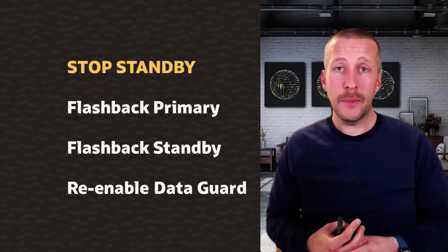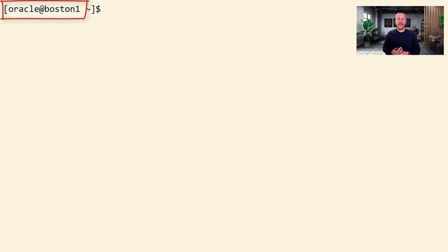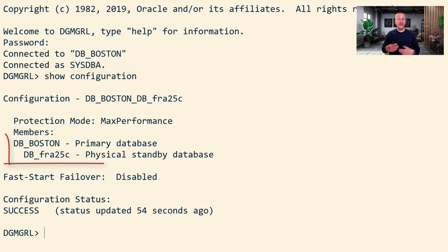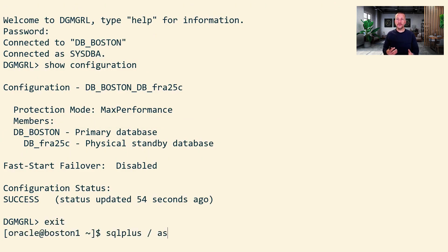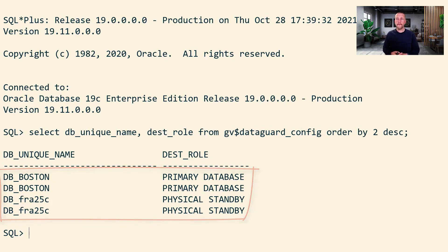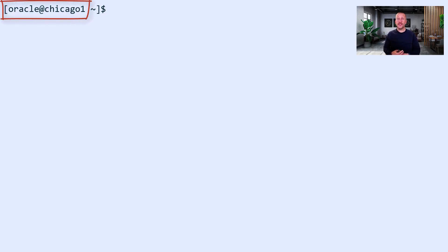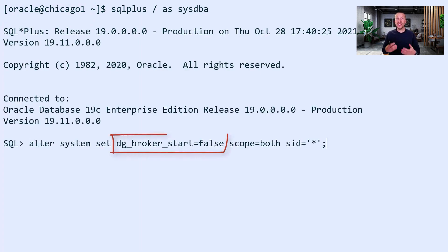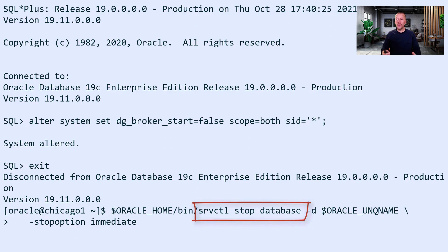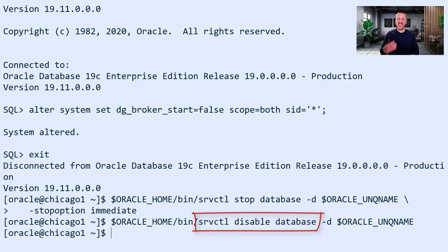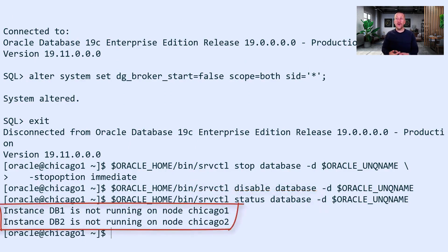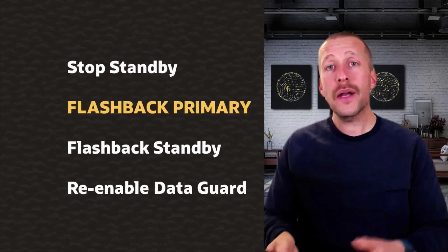The first step is to stop the standby database just to be on the safe side. I'm connected here to Boston 1, which is the primary database. I connect to Data Guard CLI and use the show configuration command to verify the Data Guard setup — everything looks good. Then I connect to the database and use v$data_guard_config to see the same. Now I'm switching to Chicago 1, the standby site. I connect to the standby database and stop the Data Guard broker, then stop the entire database — all instances — using srvctl. I also disable the database so that no one accidentally starts it. Using srvctl status database, I can see that all instances of the standby database have been shut down.